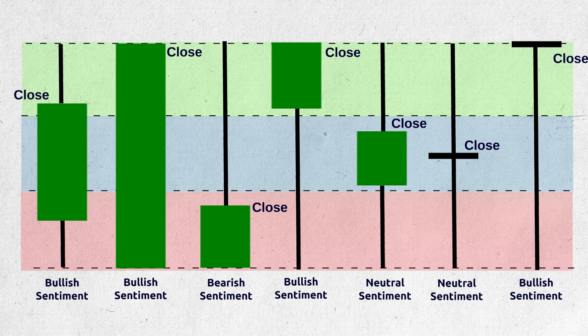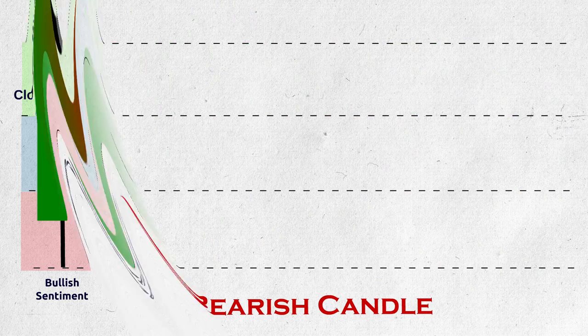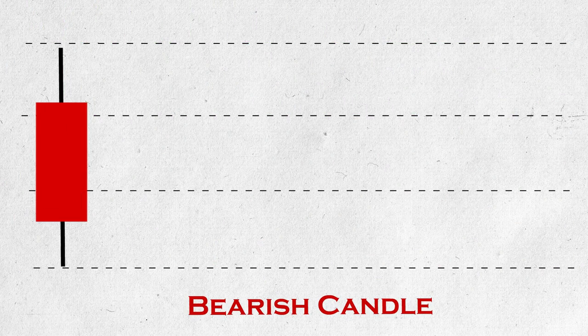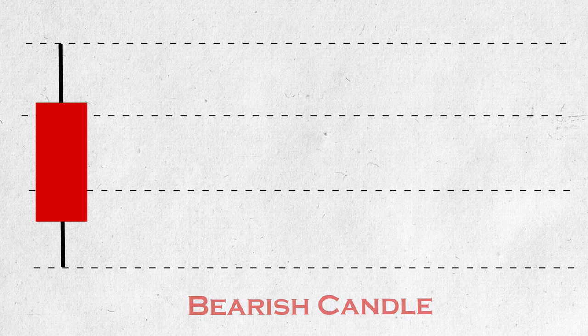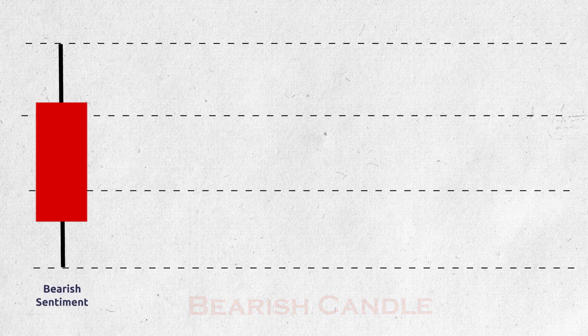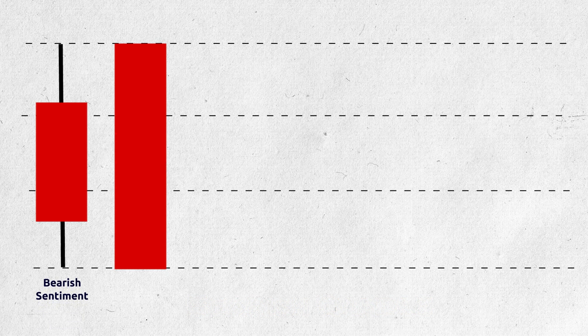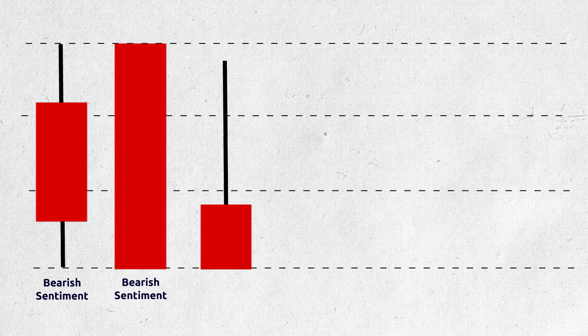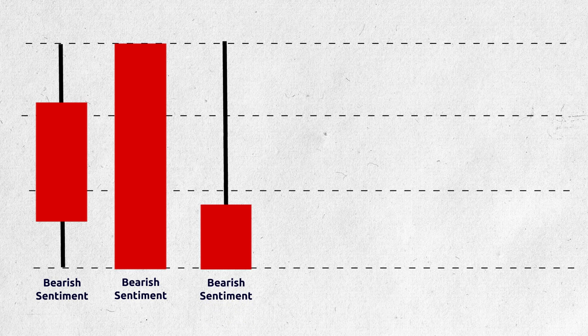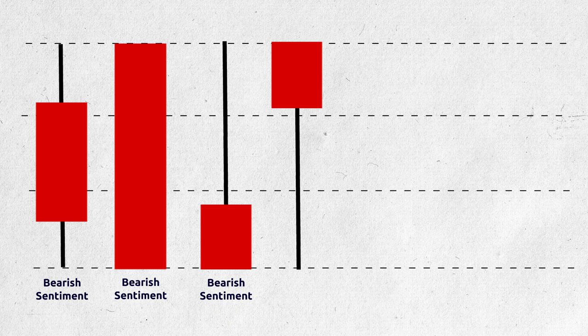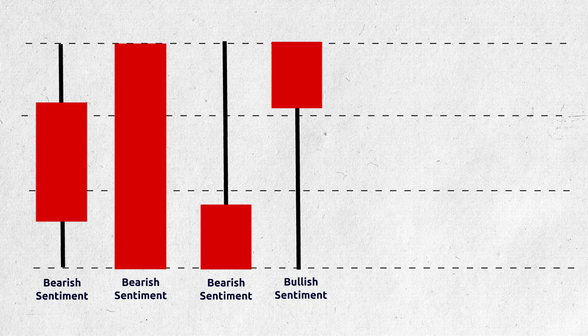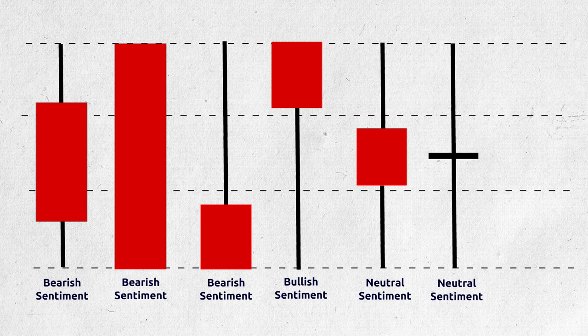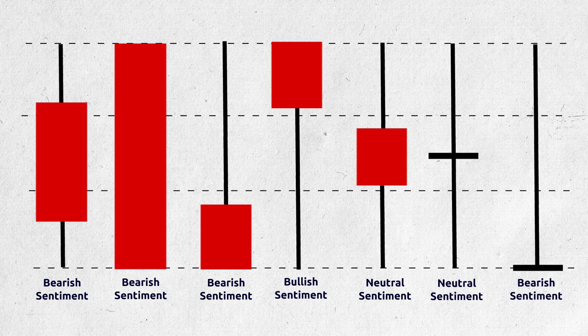Now, let us see the bearish candles too. The close is in the bearish zone, so it is a bearish sentiment candle. This is also same bearish sentiment candle. This is also a bearish sentiment candle. This is a bullish sentiment candle. This is a neutral sentiment candle. Neutral sentiment candle. And the close is at a bearish zone, so it is bearish sentiment candle.